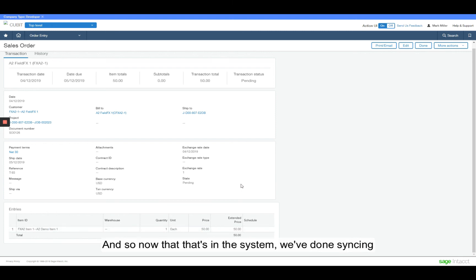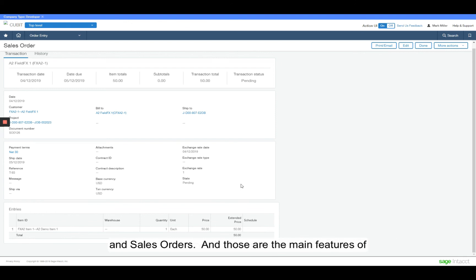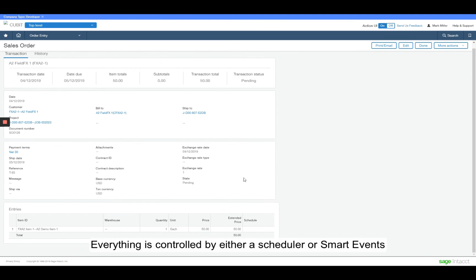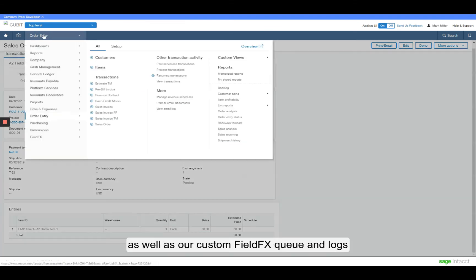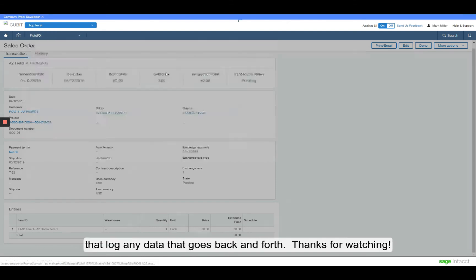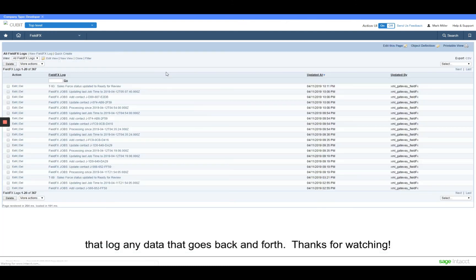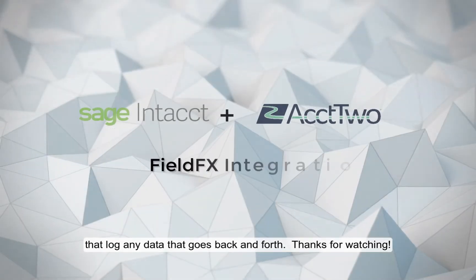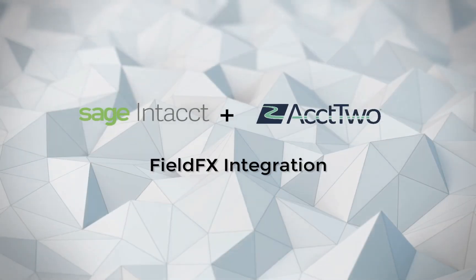And so now that that's in the system, we've done syncing between the two systems: customers, items, employees, projects, and sales orders. And that's pretty much what the main basis of what this integration does. And everything is controlled by either a scheduler or smart events, as well as our custom field effects queue and logs that log any data that goes back and forth. Thank you very much.